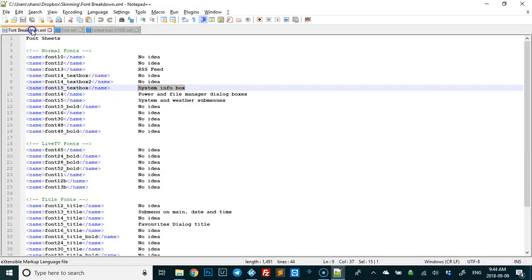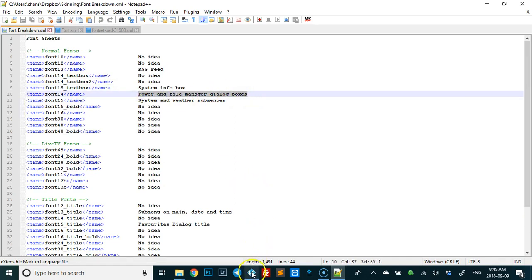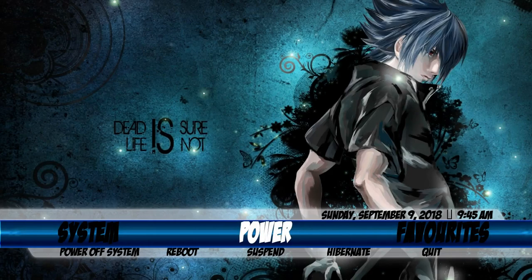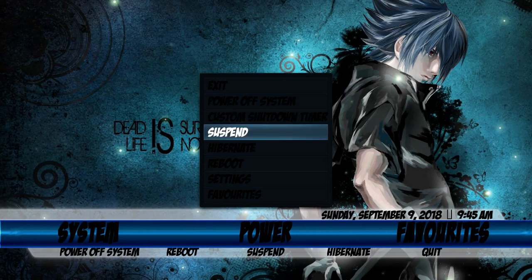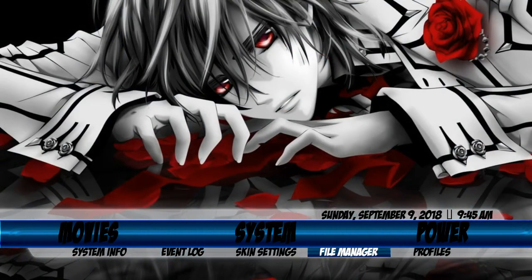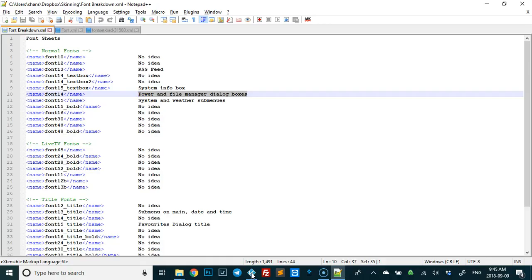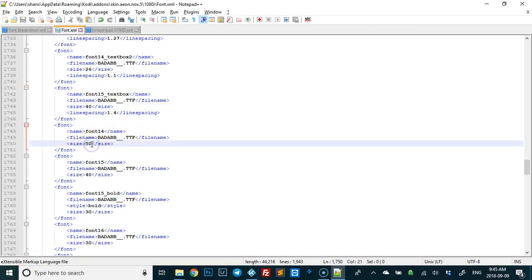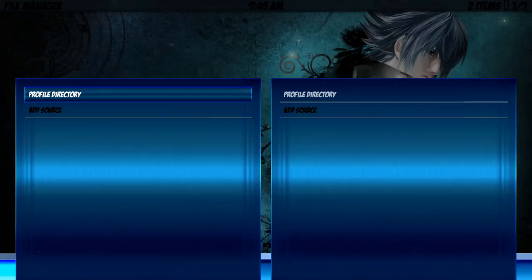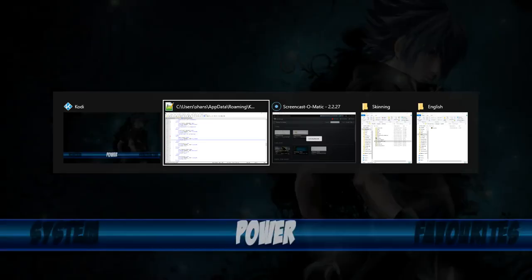Next up — power and file manager dialog boxes. When you click on Power, you can see the size of these items; it's the same when you go to File Manager. We want to find font14. Let's make that smaller — go to 30. You can go by tiny increments to make it fit perfectly, but I'm just showing you dramatic changes. Save that, F5, and you can see how much smaller they are.